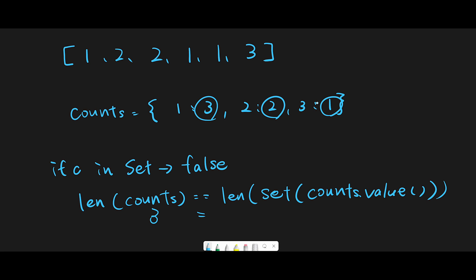and one—they are all unique. The length should be three. Three equals three, so we should return true. If not, we should return false. Let's say